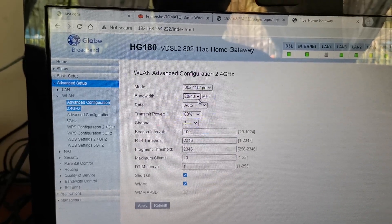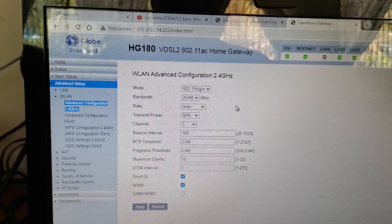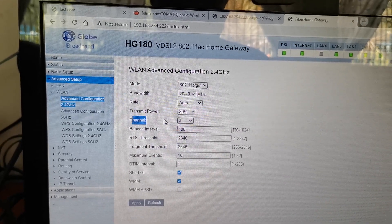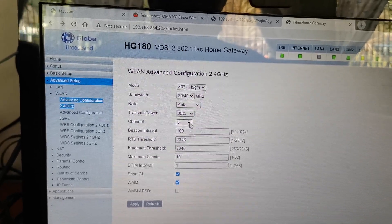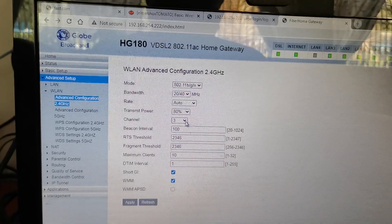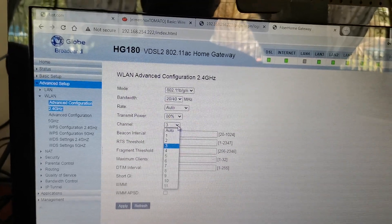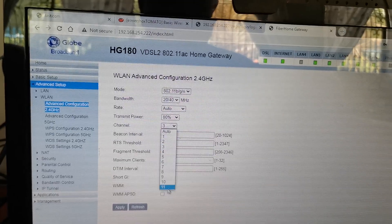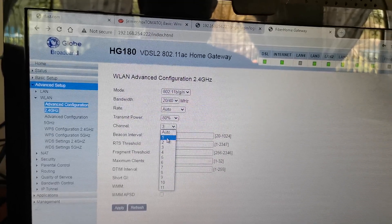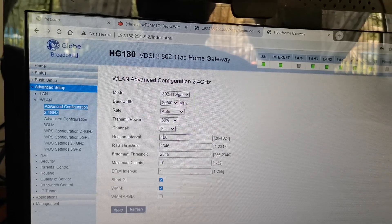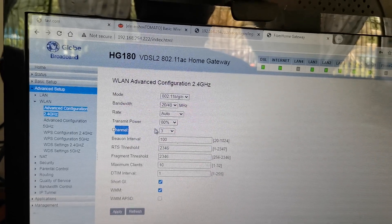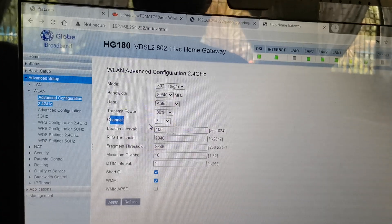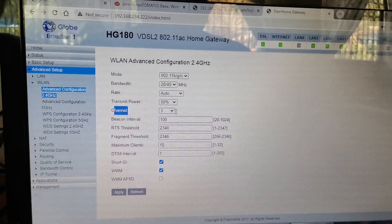By the way, this channel is the one that are available for the 2.4. So there's 11 channels, 1 to 11. This channel 3 has no interference with my neighborhood, that's why I choose channel 3.